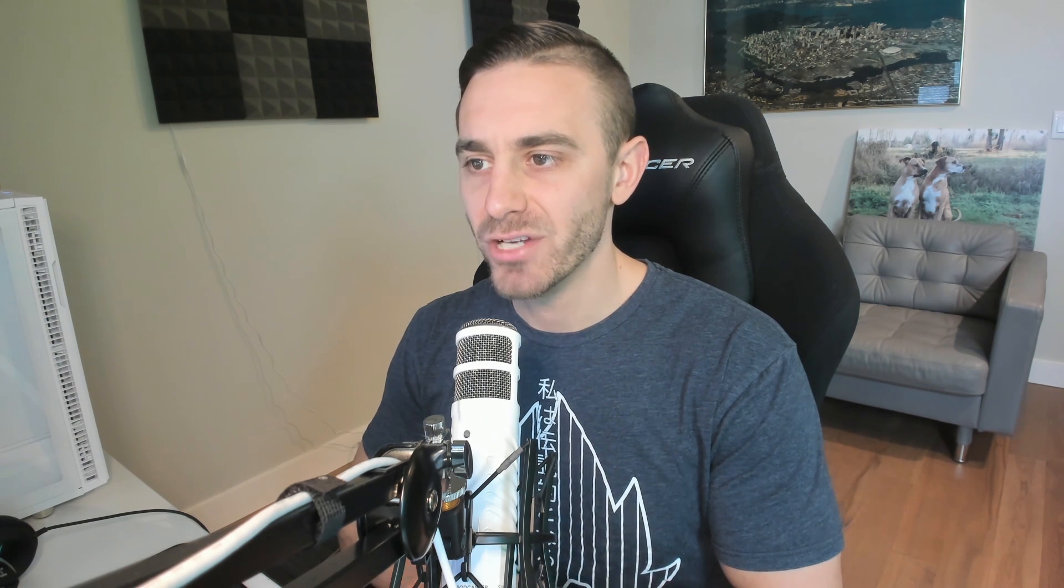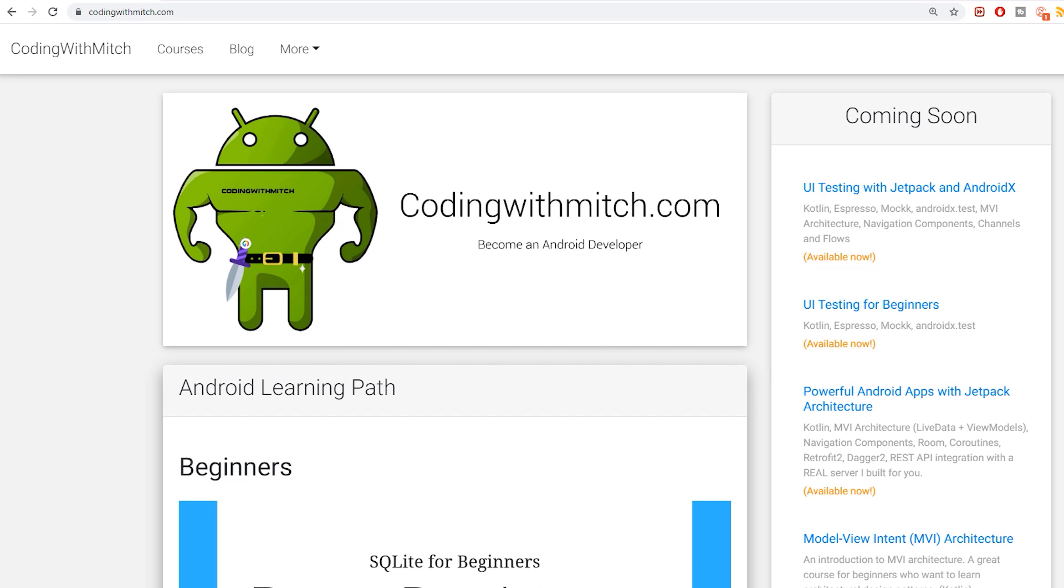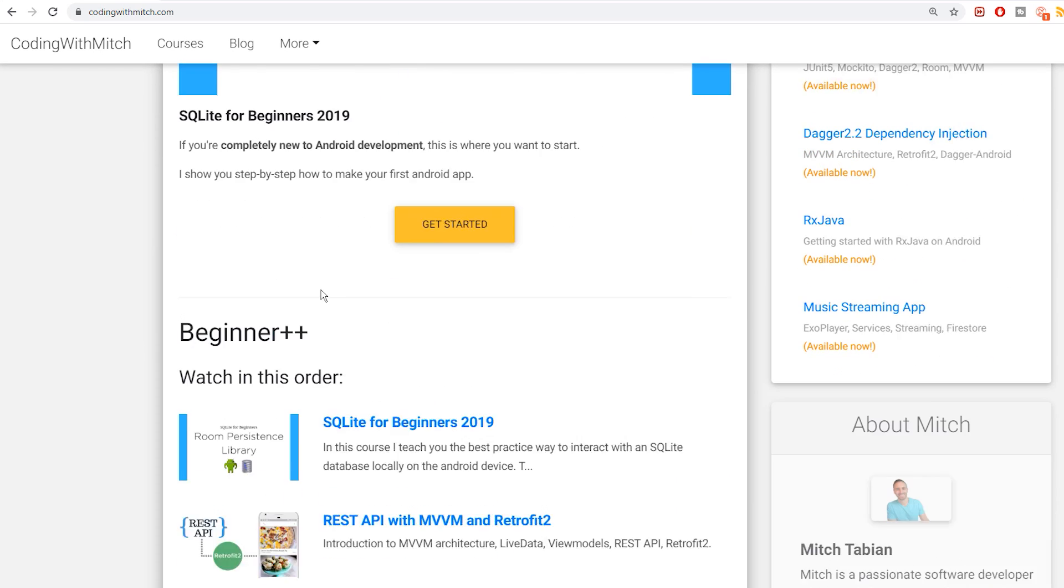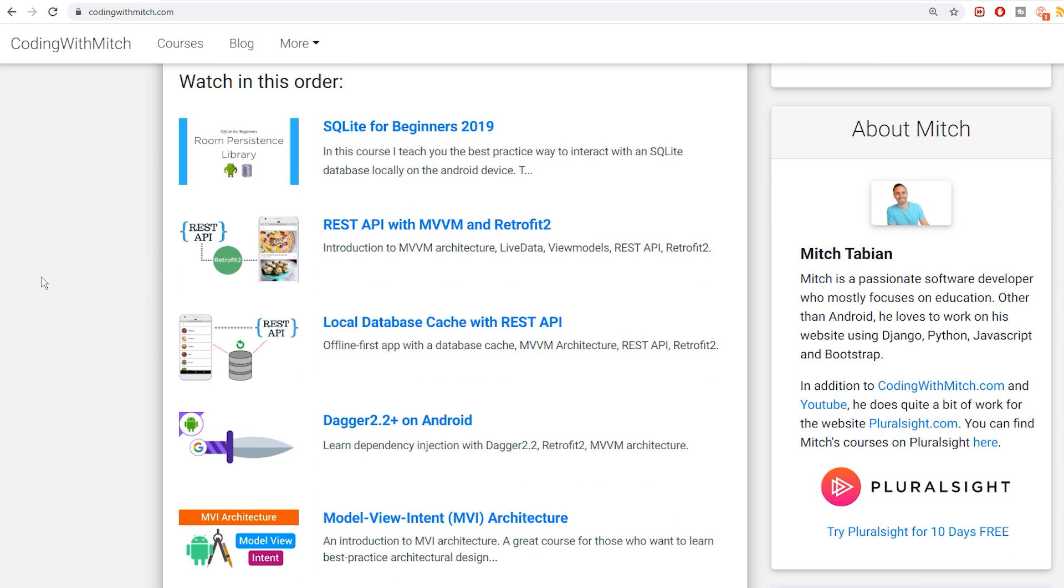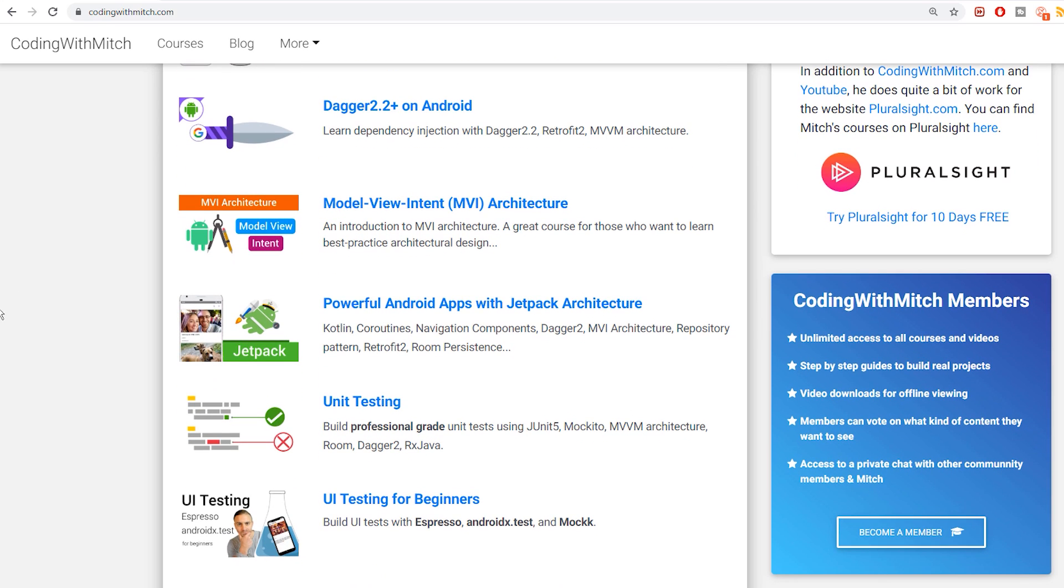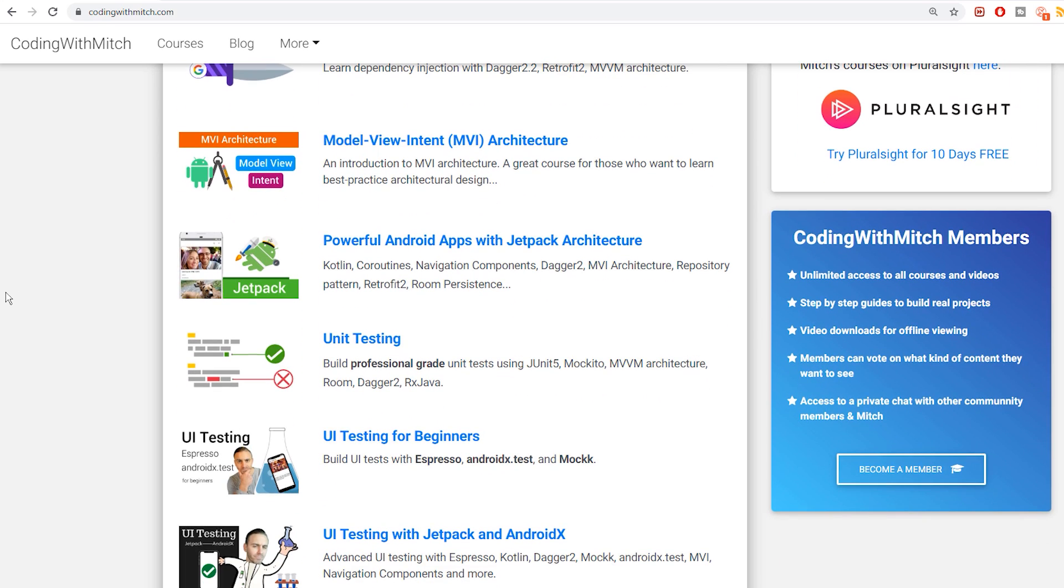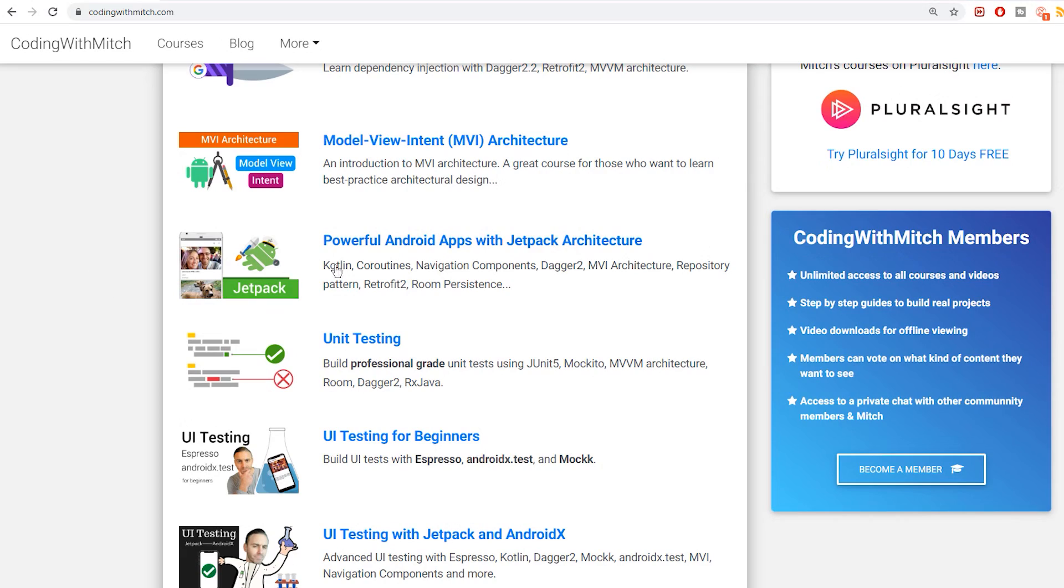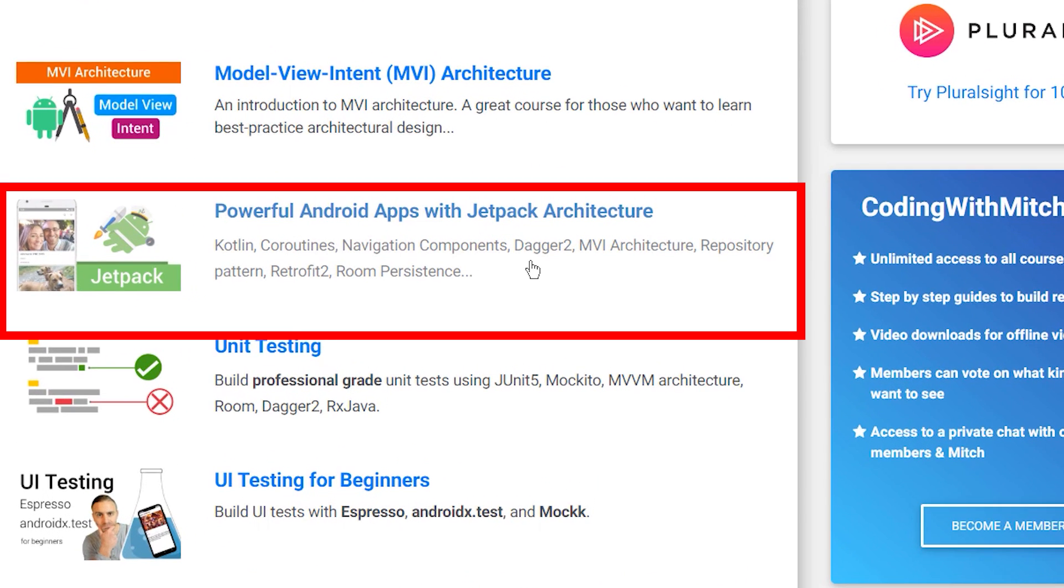So that's it for this video. If you like the video, do not forget to like it, do not forget to leave a comment. And if you want to know more about coroutines, more about Android development in general, go to codingwithmitch.com. I have tons of different courses from totally beginner level to pretty high level courses. We got courses on Room Persistence Library, Retrofit, Dagger 2. Architecture is what I specialize in. My personal favorite architecture these days is Model View Intent Architecture. And the most popular course on my website right now is probably the Powerful Android Apps with Jetpack architecture course.